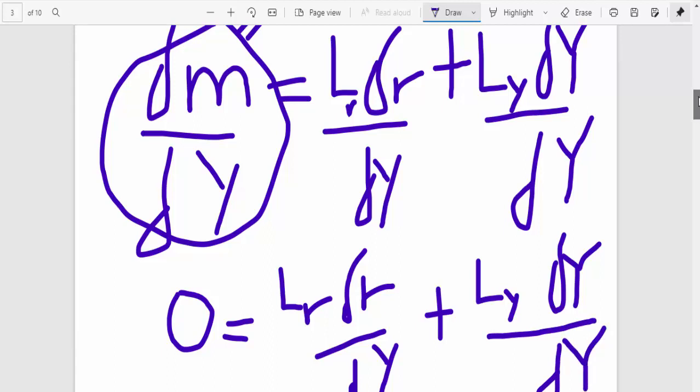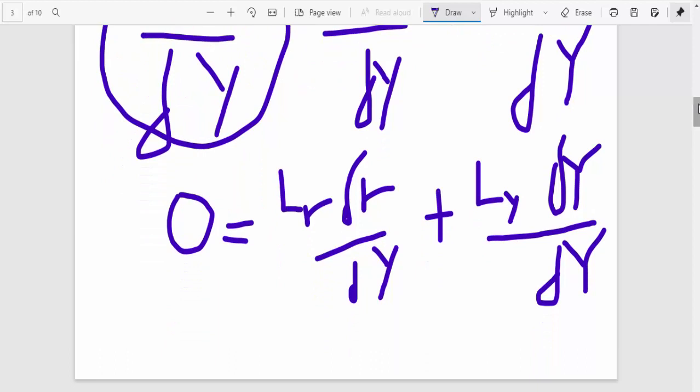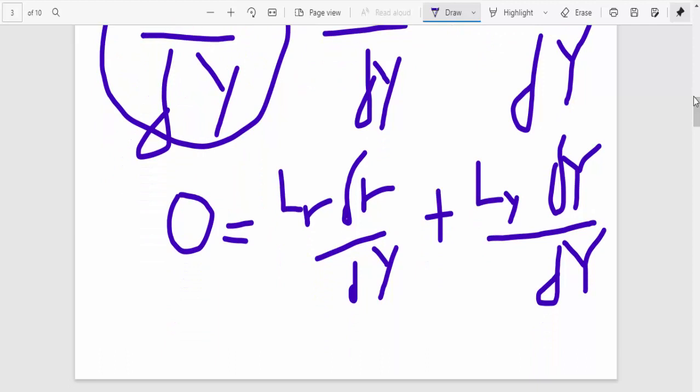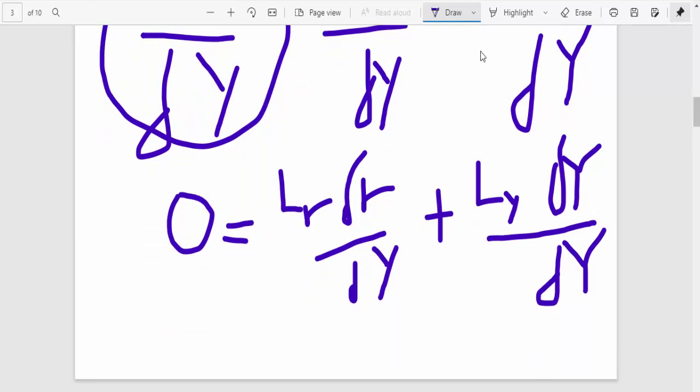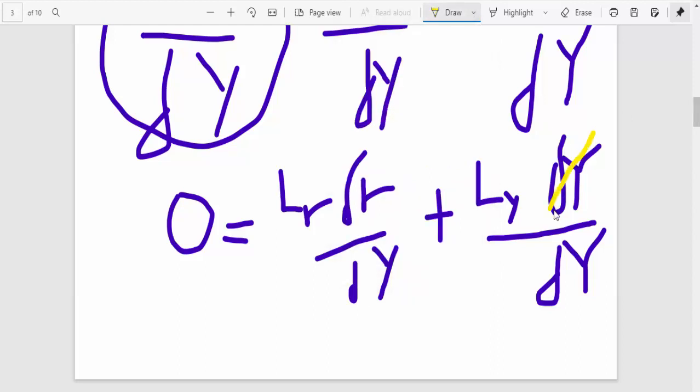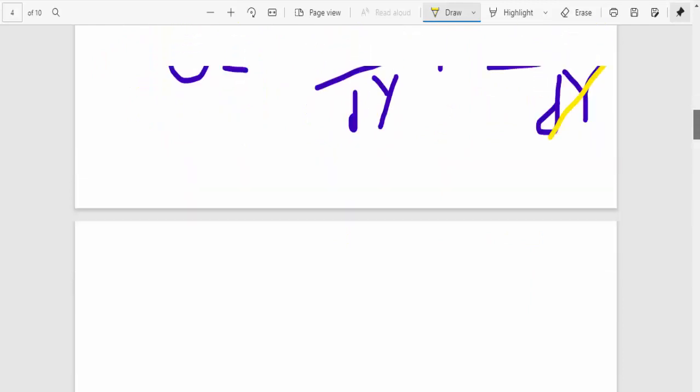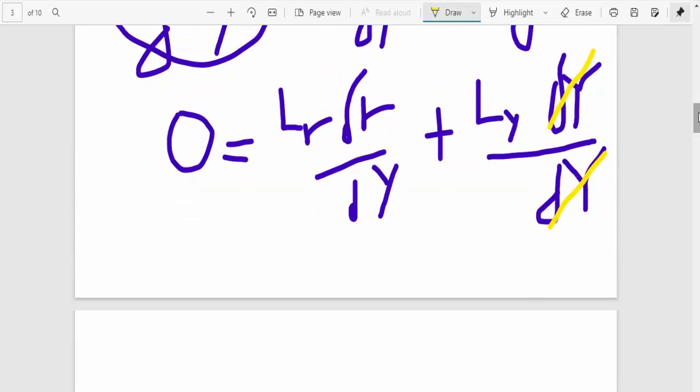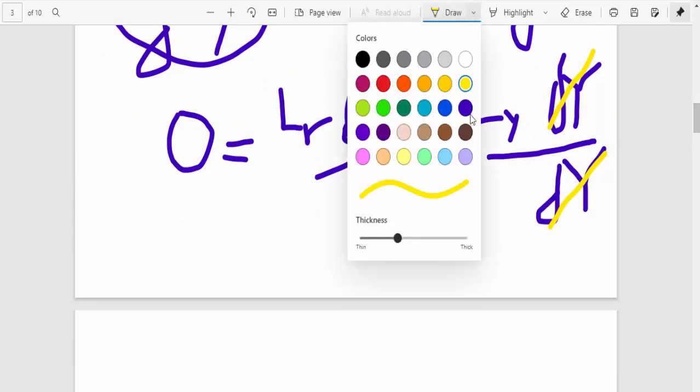So I always say d, but it's not d, it's changing Y. So what you do now is that you cancel that. And the next thing is that you are left with this equation, which I'm calling equation 2.